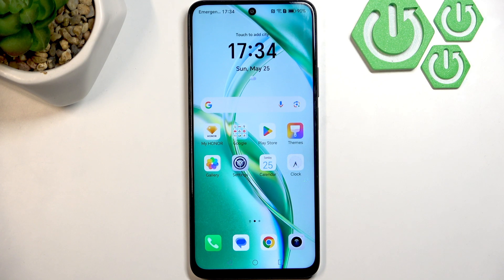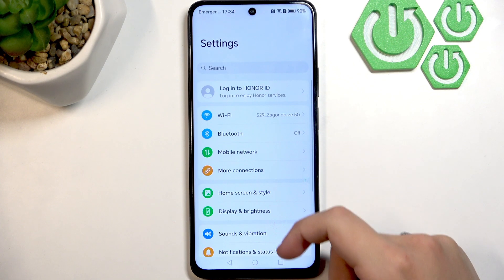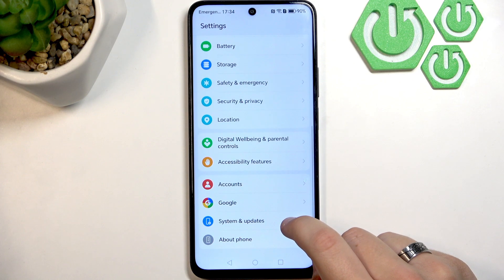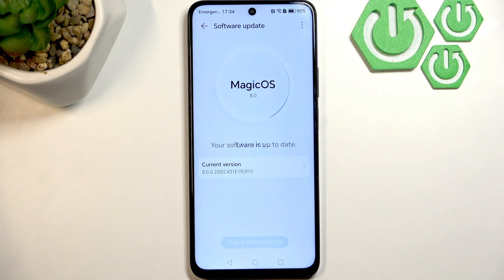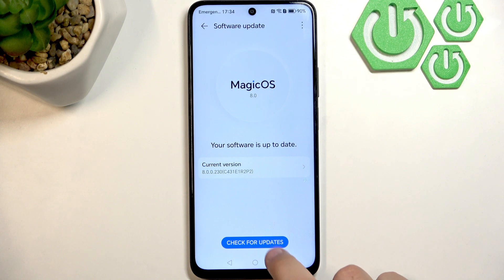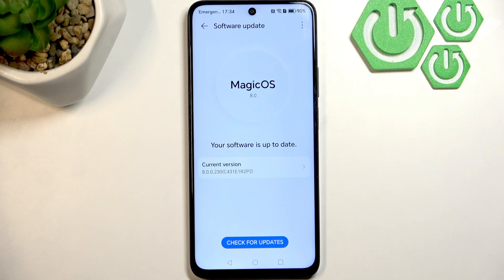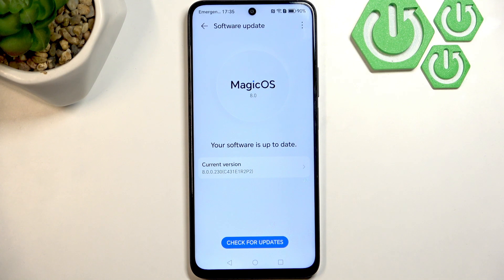Next, try updating your software, because sometimes the software can cause issues. Go to Settings, then System and Updates, and click Software Update. As you can see, I'm running the latest version of Magic OS — but if you're running an older version, simply update it, as older versions might have bugs.